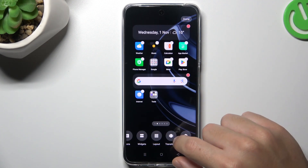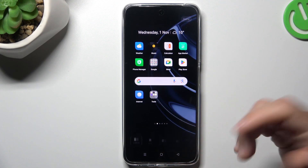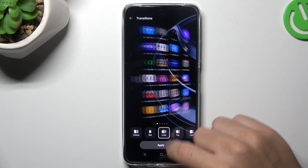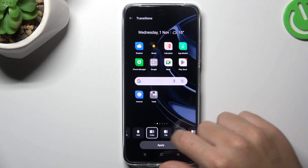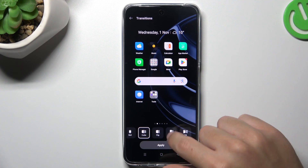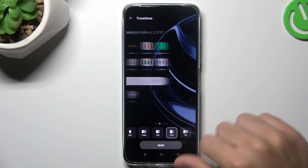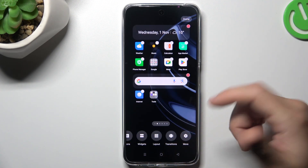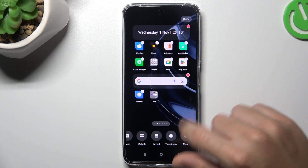The next one, transition, is the effect when you're swiping the pages on your home screen. Tap on any one to play the preview and choose your favorite one. After that click on apply, and that's it.